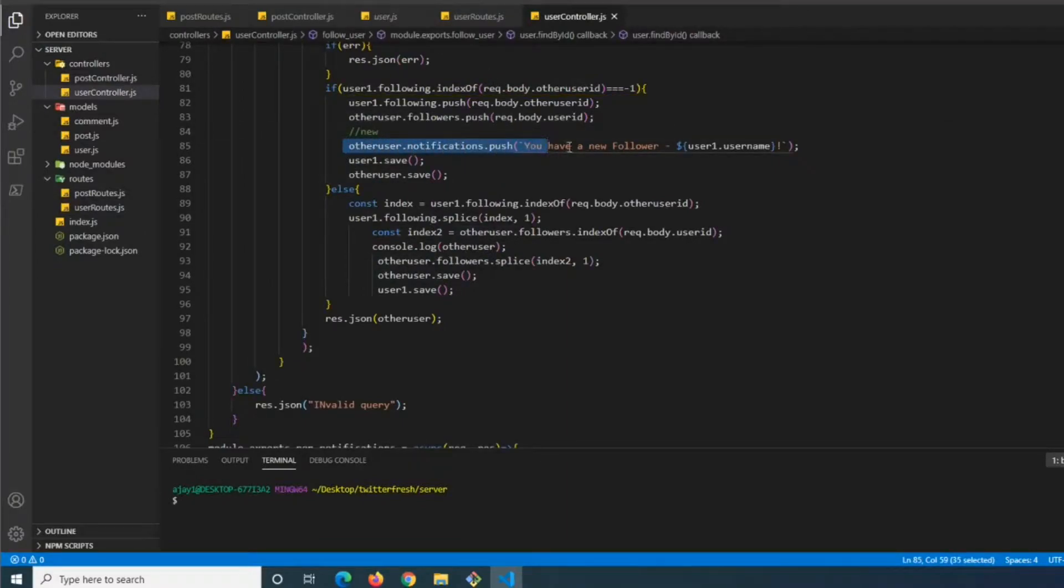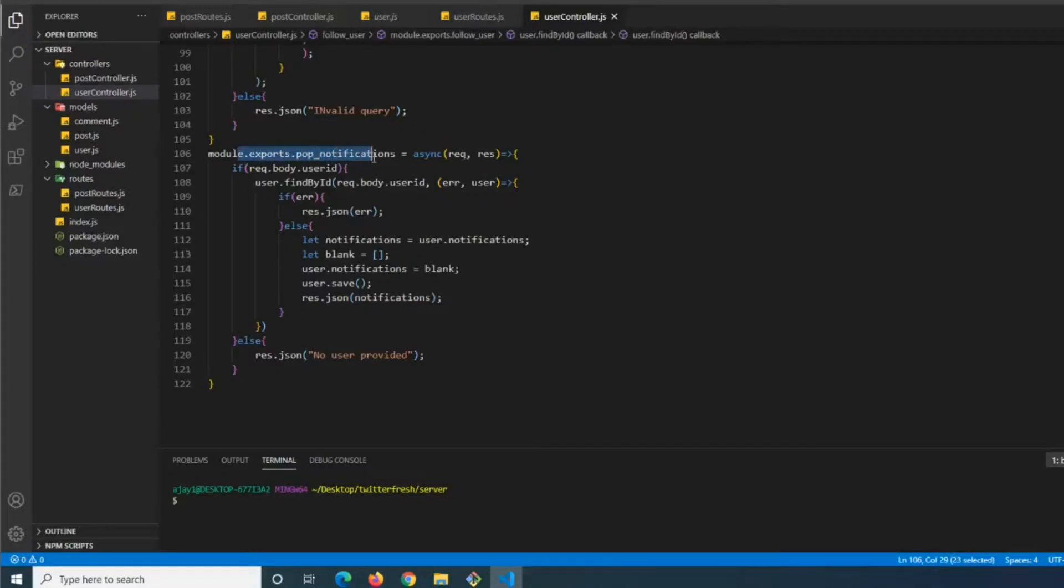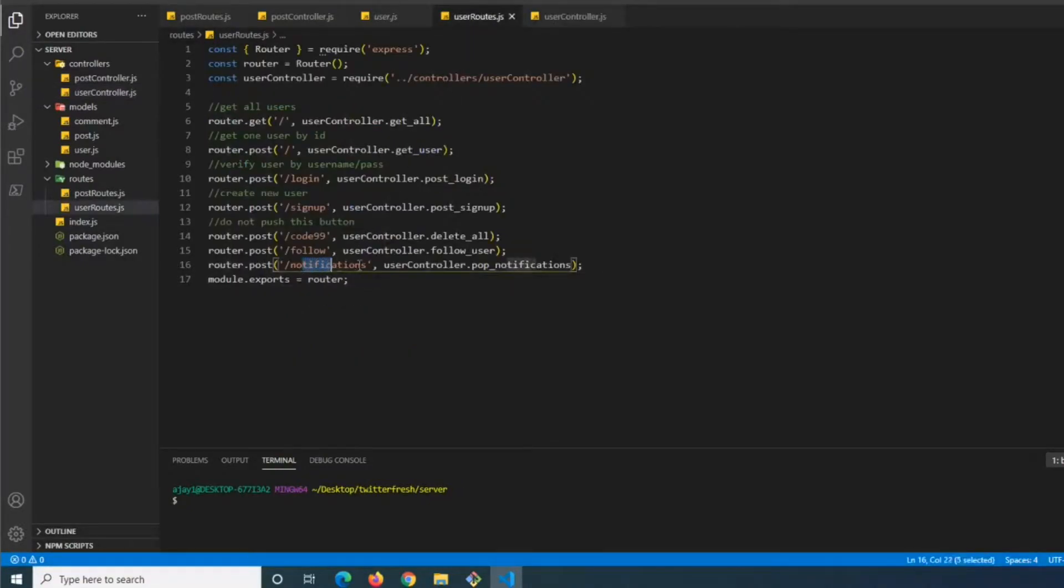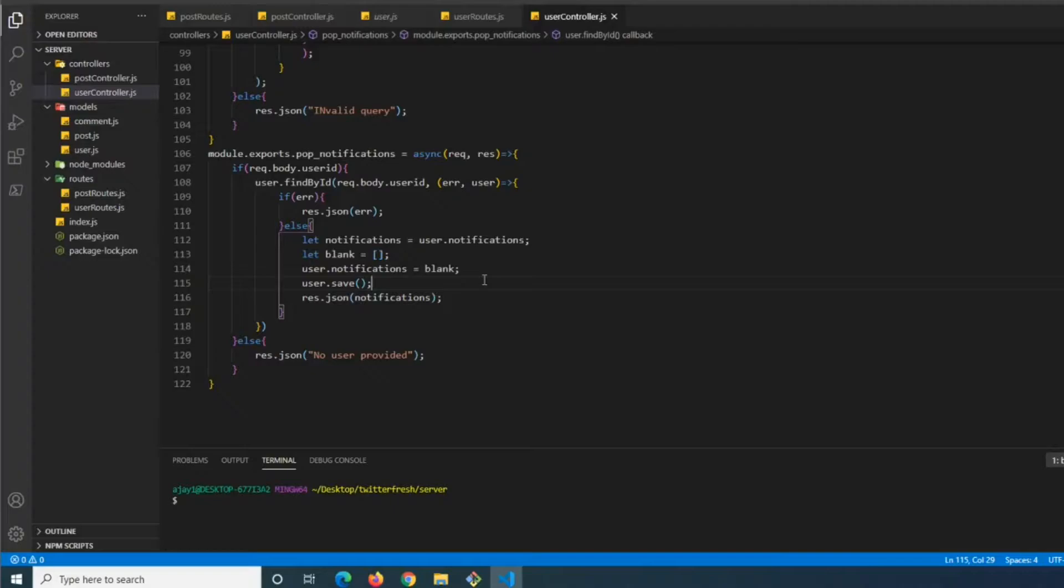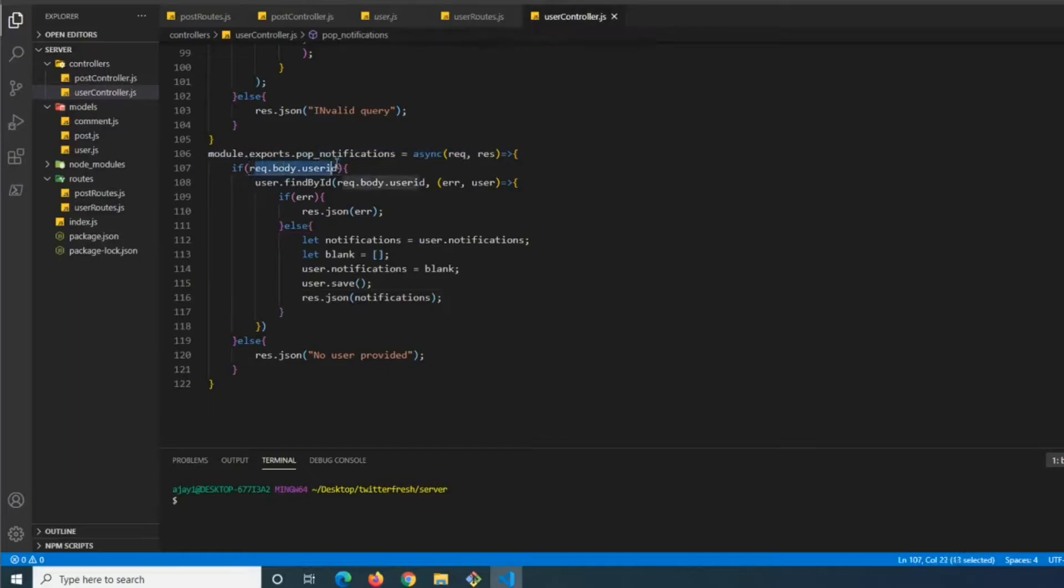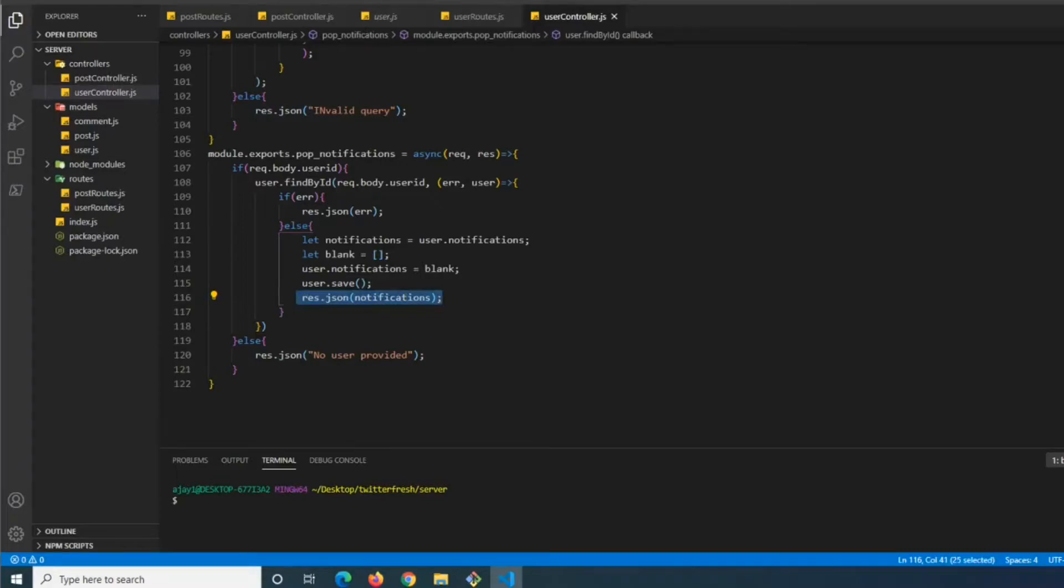Our frontend will call the endpoint pop notifications which is in our user route at /notifications. When the user views their notifications, we want the notifications to disappear because once they're notified they don't need them anymore. The way we're doing this is we take the user ID from the request body, set their notifications to a blank array, and return the original notifications.